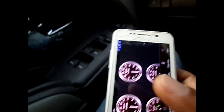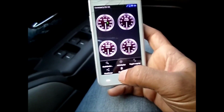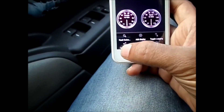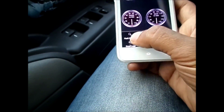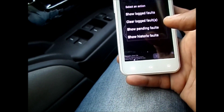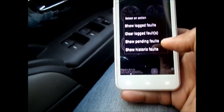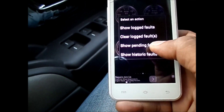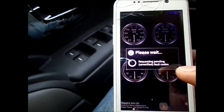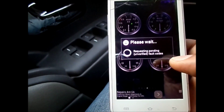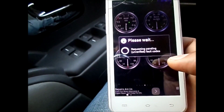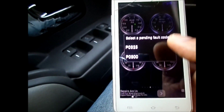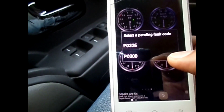To see the errors, click on the right bottom — that will pop up a window and ask for fault codes. You can see them by clicking on 'Show Pending Faults.' It will take a few seconds and then show you those faults.